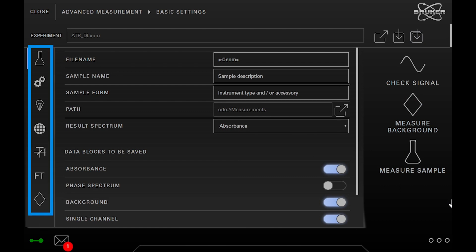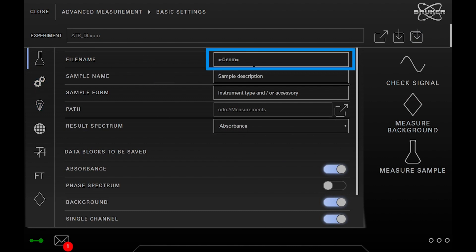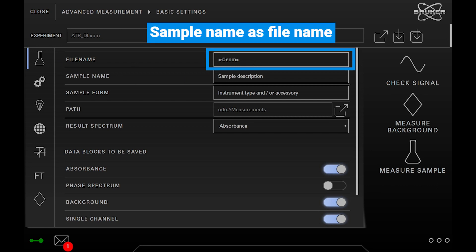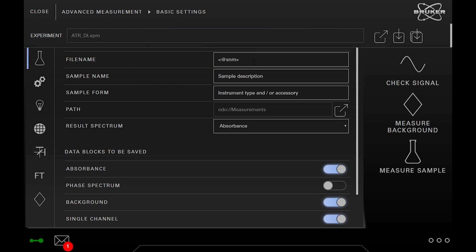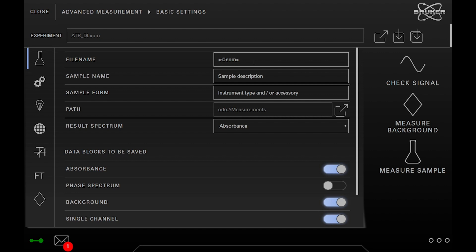On the left you can see the tabs with different settings. The upper one contains general settings such as file name or sample name. The file name currently contains a placeholder which uses the sample name as the file name. For demonstration we will change the sample form to the name of the used accessory and save back the settings to the already opened XPM.